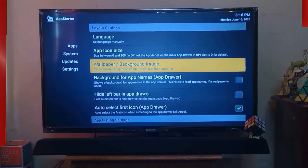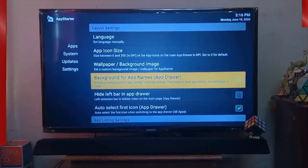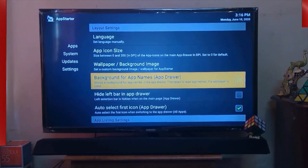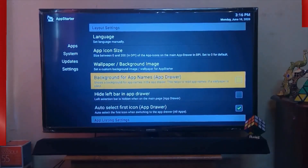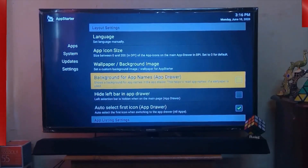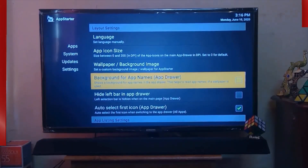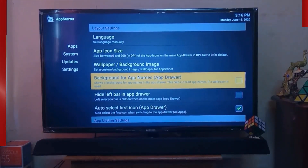The next option is Wallpaper, or background image — from here you can set your own background image on your Fire TV Stick menu. Next is background for application name, which provides a background behind app names in the app drawer to help you read app names when a wallpaper is used.